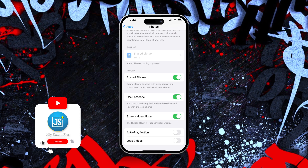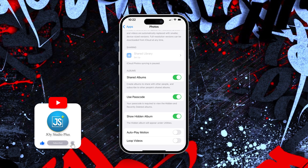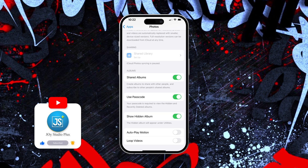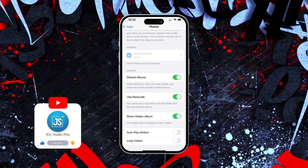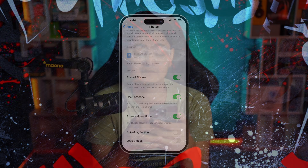How's it going everyone, welcome back. Today I'll show you a step-by-step guide where you will learn how to share an entire album with your friends or family directly from your iPhone.